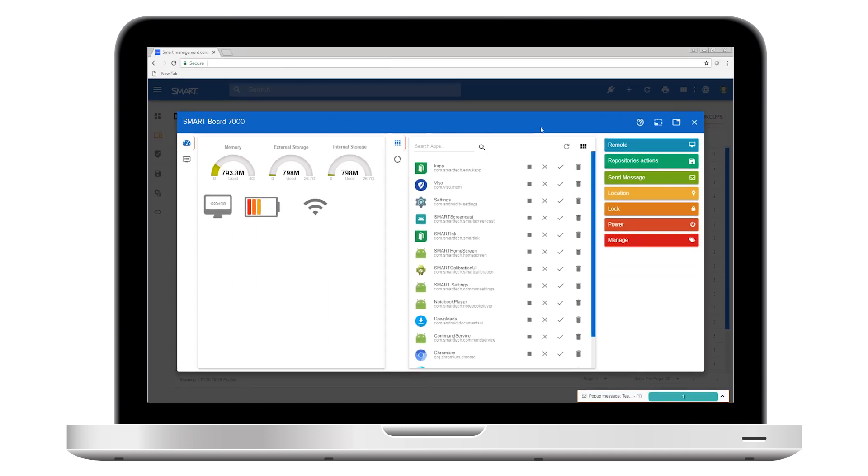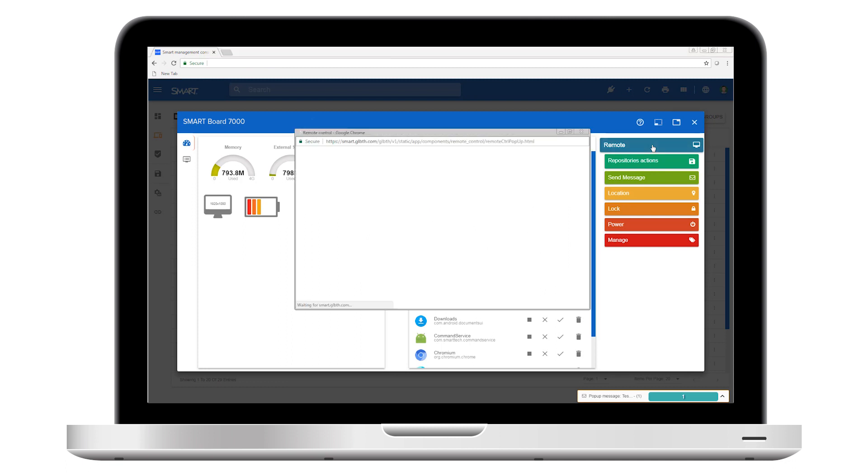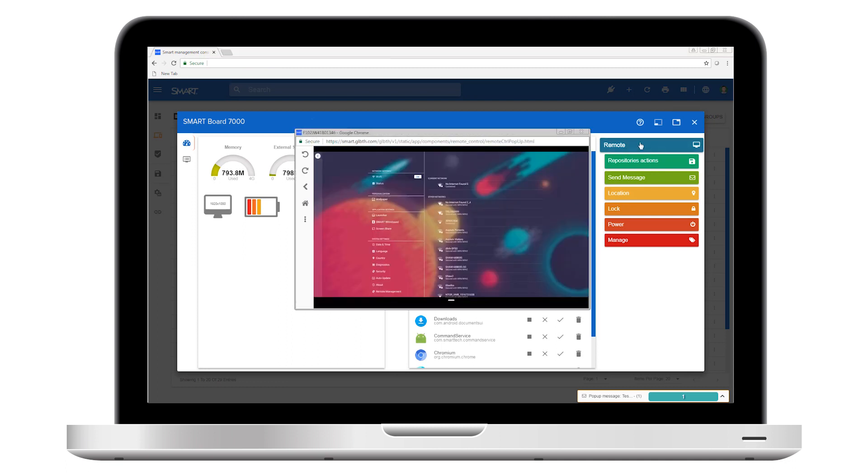The first command gives you the ability to remotely control a device. By taking control of the device, you can quickly provide remote assistance and troubleshooting support.